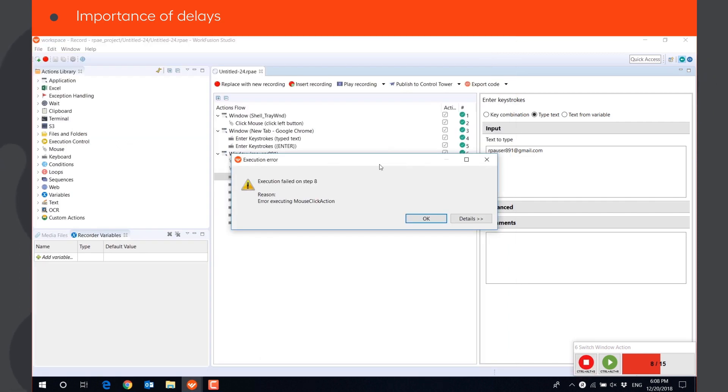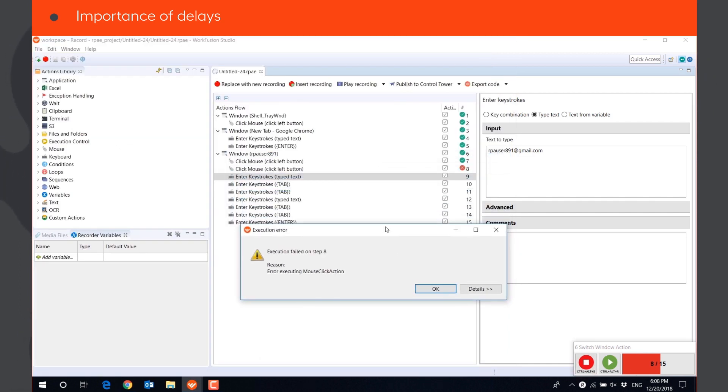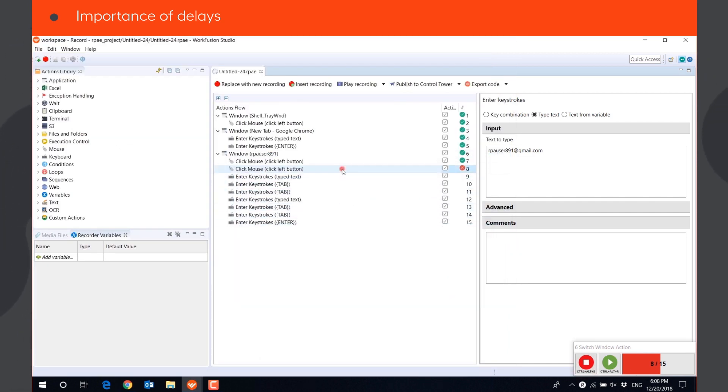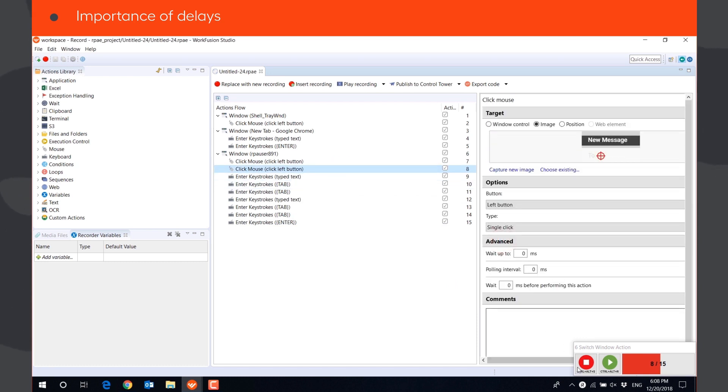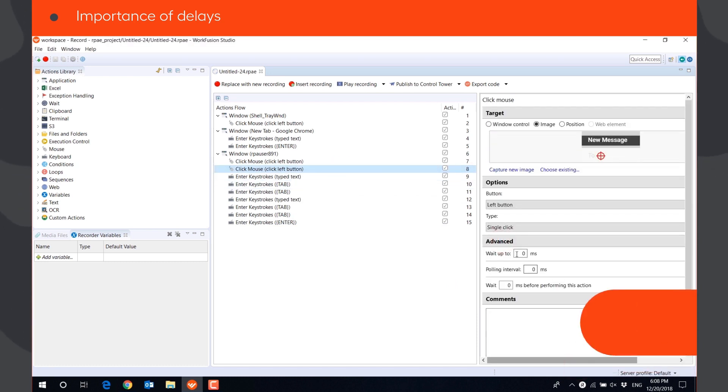As you can see, the mouse click fails as the window with the image, on which the bot needs to click, is not loaded yet. So a delay before executing this action is required.